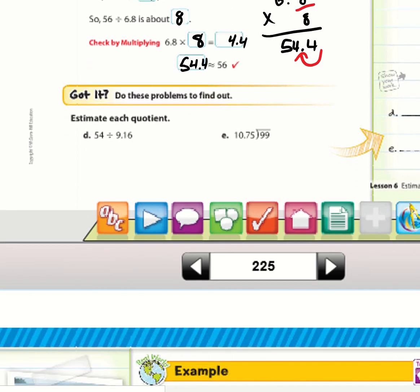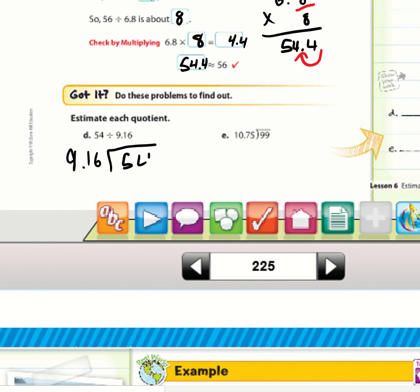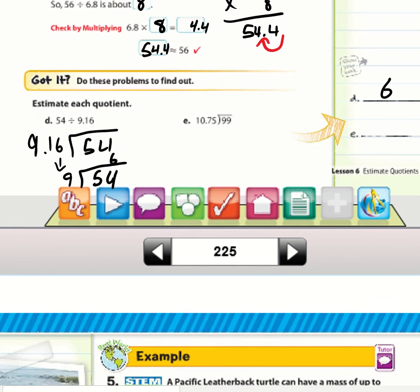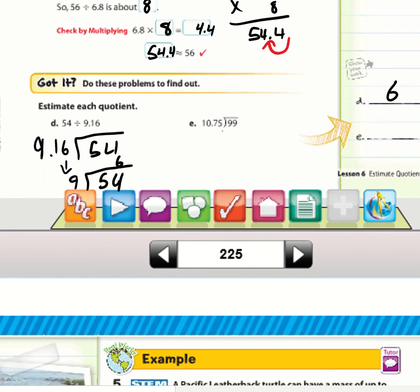Got It (d): 54 ÷ 9.16 — 9 is a compatible number close to 9.16, so 54 ÷ 9 = 6. Got It (e): 99.75 ÷ 10.75 — 11 is a compatible number, and 99 ÷ 11 = 9.